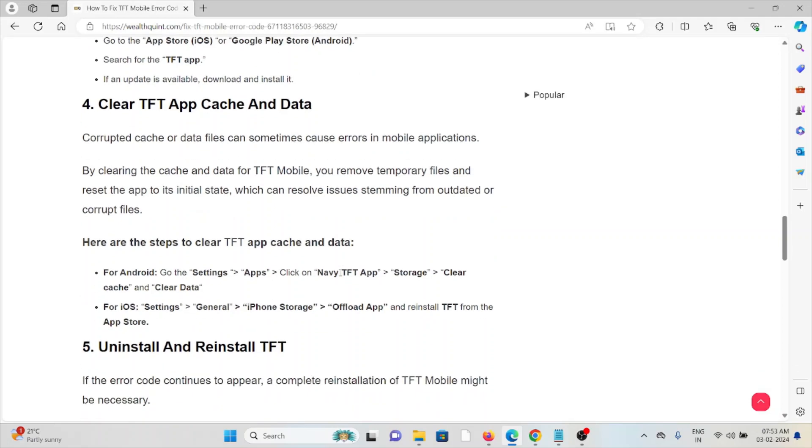The fourth method is clear the TFT app cache and data. Corrupted cache or data files can sometimes cause errors in mobile applications. By clearing the cache and data for TFT mobile, you remove the temporary files